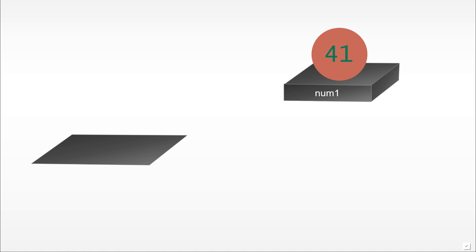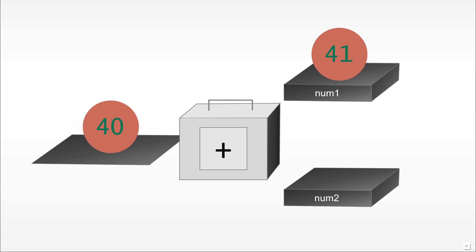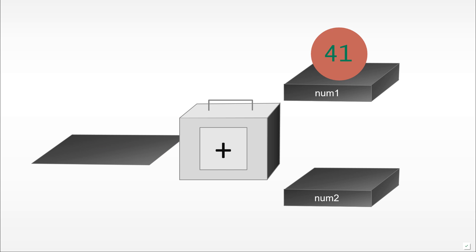Let's see this visually again using our shelves and balls. We would define a new shelf num2, then add up the value at the num1 shelf to the number 40. To do this we would use an addition operator, so both values would go into it.